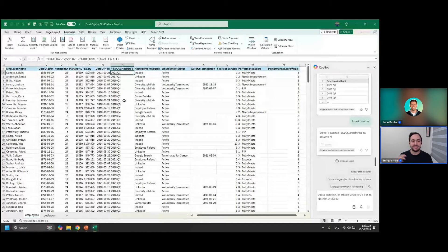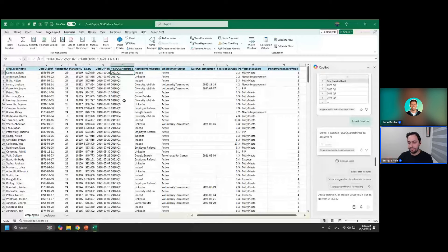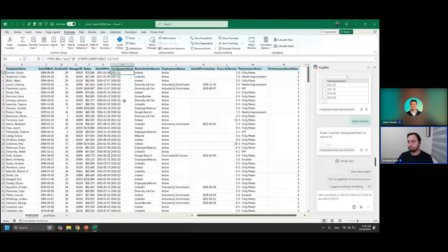Now let's try a nested IF function. Regarding automation — beyond formulas and conditional formatting there's not a lot Copilot is doing yet. You can ask it to generate VBA code, and that's part of the Copilot course if you want to check it out, but right now I wouldn't recommend it for automation because Microsoft isn't really promoting those sorts of features.